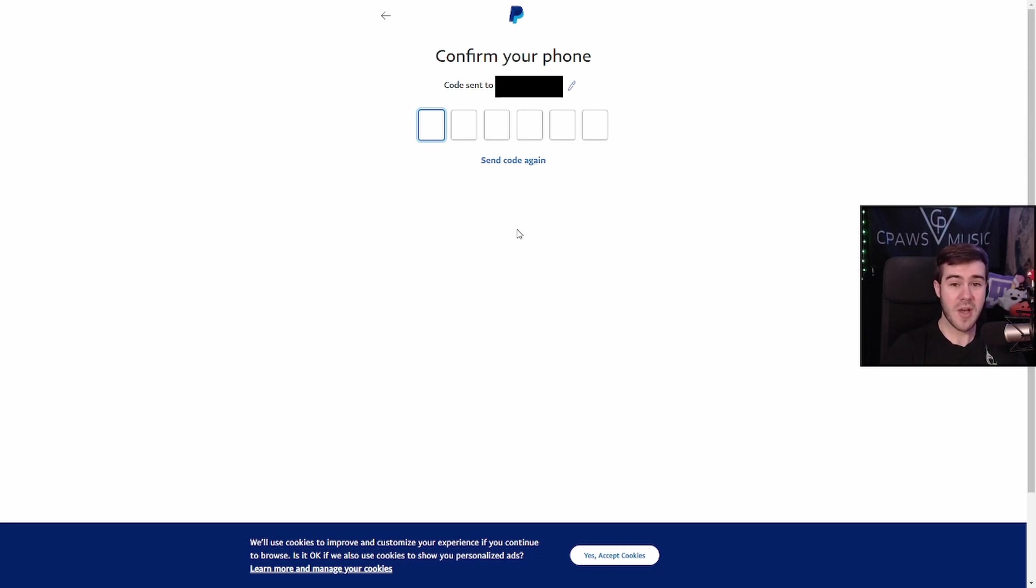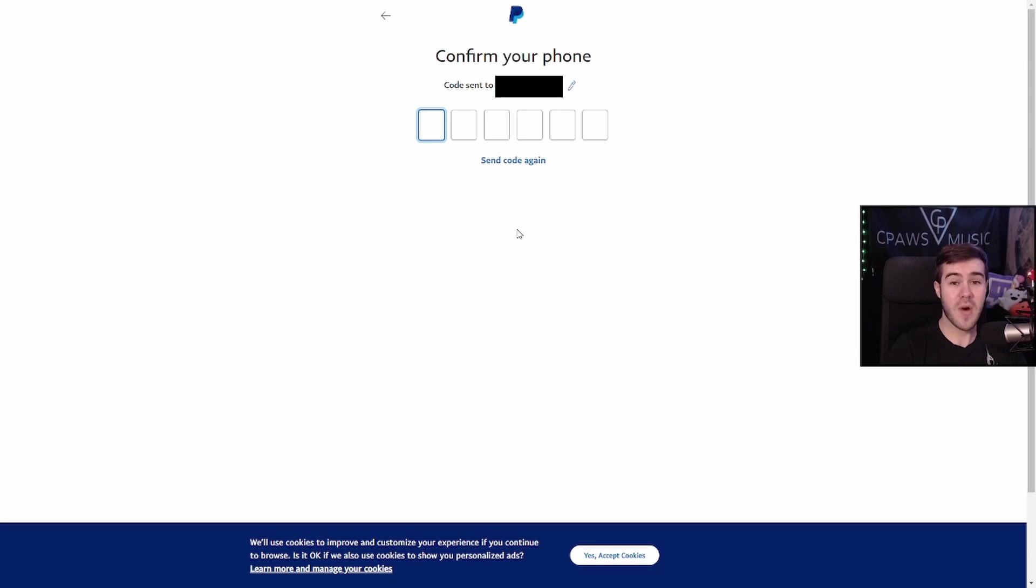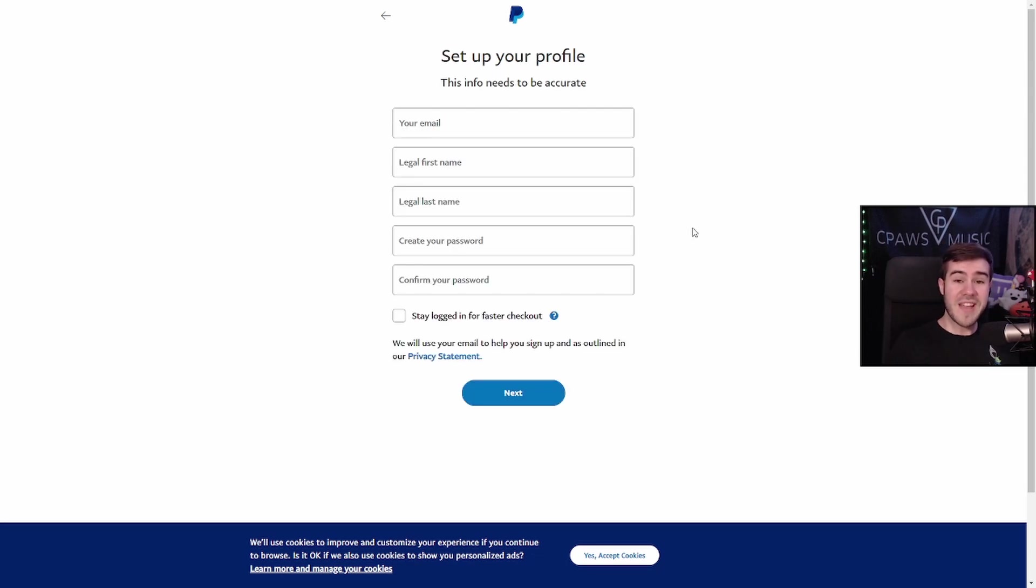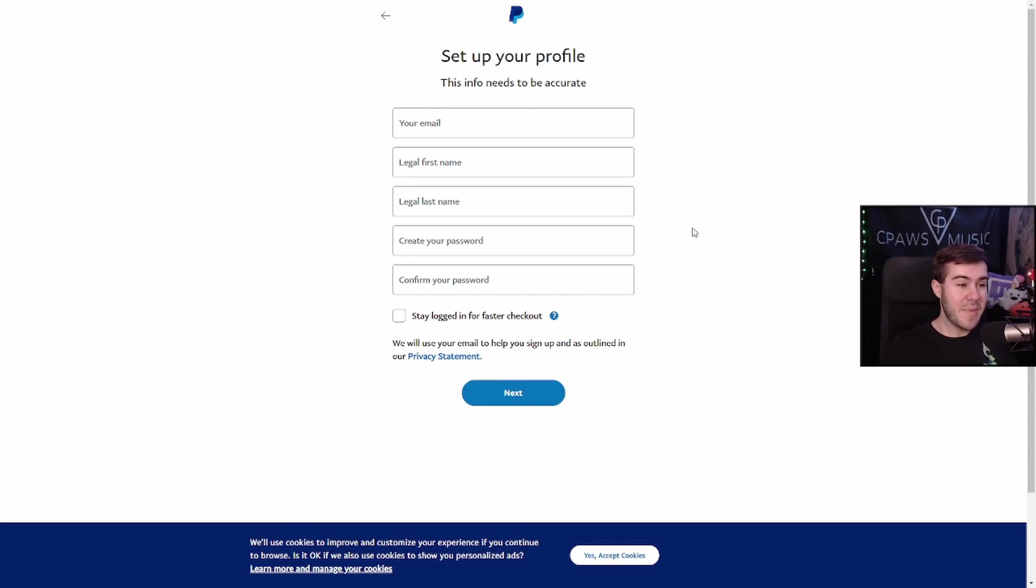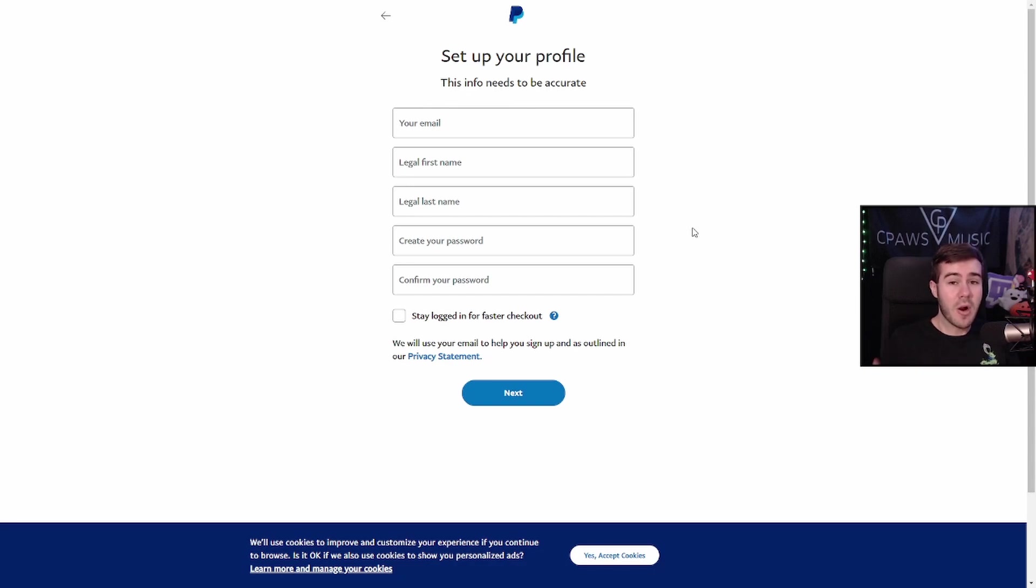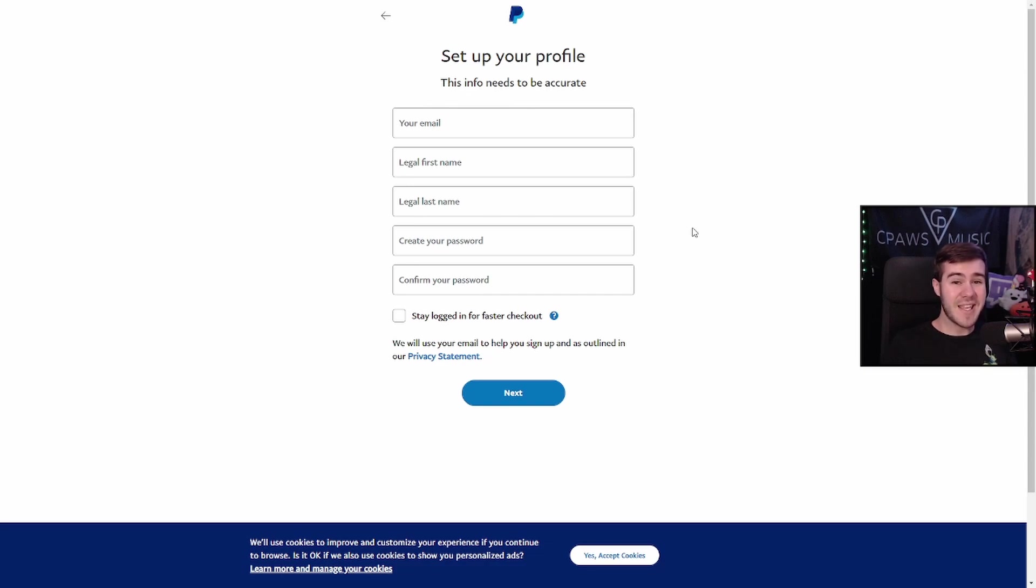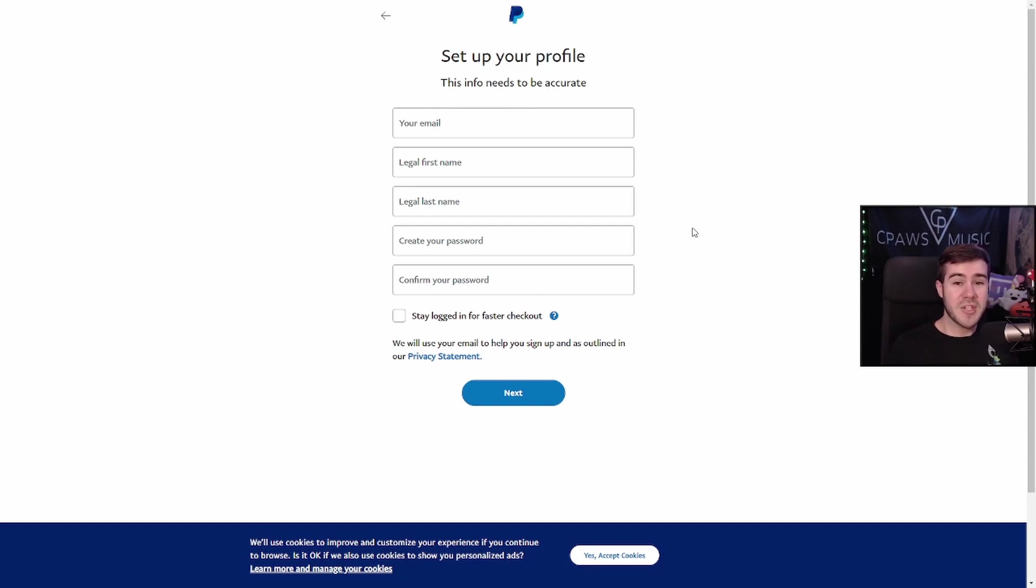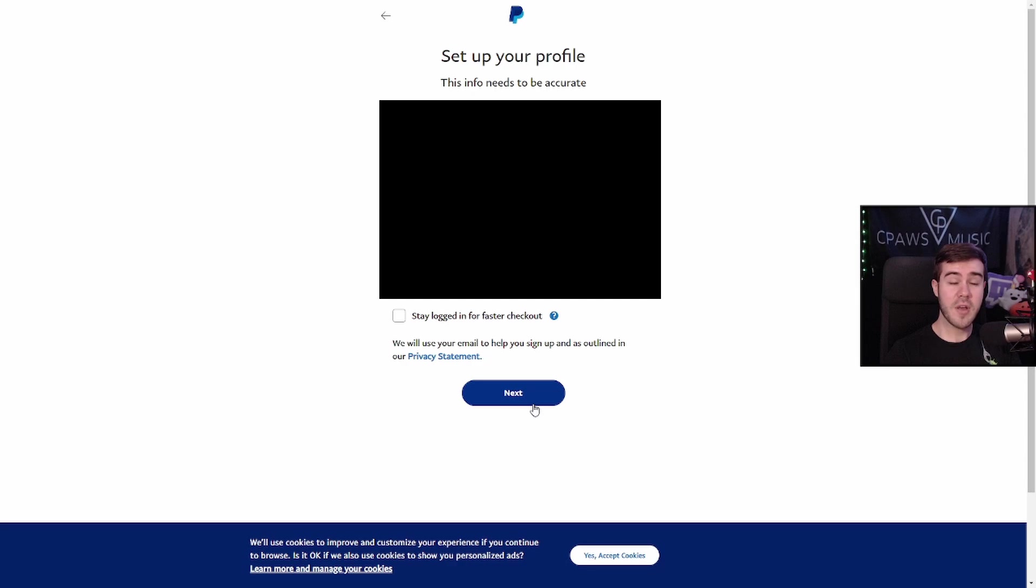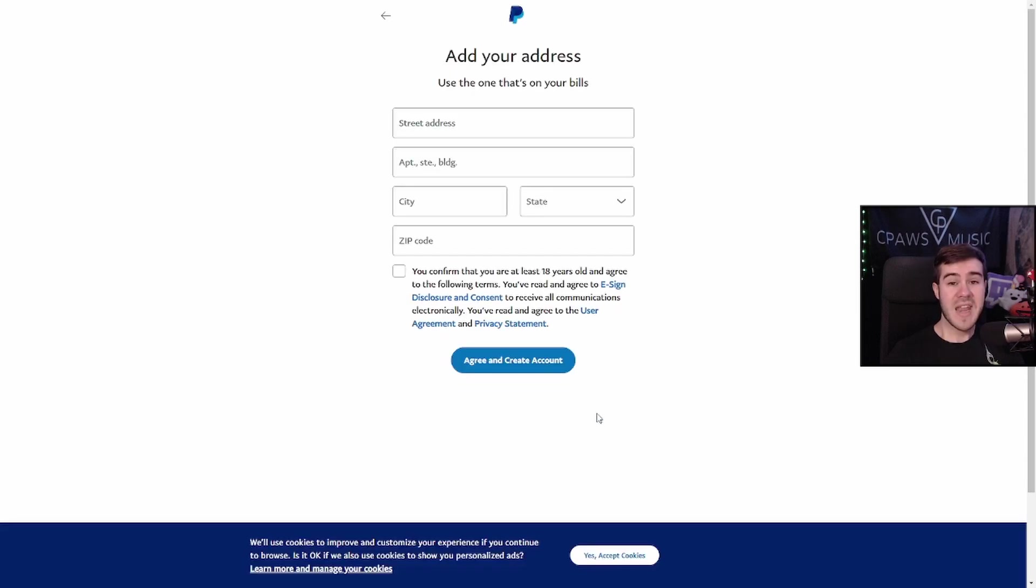Because this is real money that we're talking about, and you're going to have to withdraw it to your bank anyways. So they just want to make sure that you are who you say you are. So once you've entered in the code that they sent to your cell phone, now it's going to ask for your email, your first name, last name, and to create a password. You're going to want to use your legal information here because like I said, we are working with real money. And it is possible that you might have to pay taxes on these donations since this is technically income. So just fill out the form with your email, your first name, last name, and come up with a creative password to make sure it's nothing like 123 password or something easy to guess like that. And then once you've filled all this information out, click the next button.